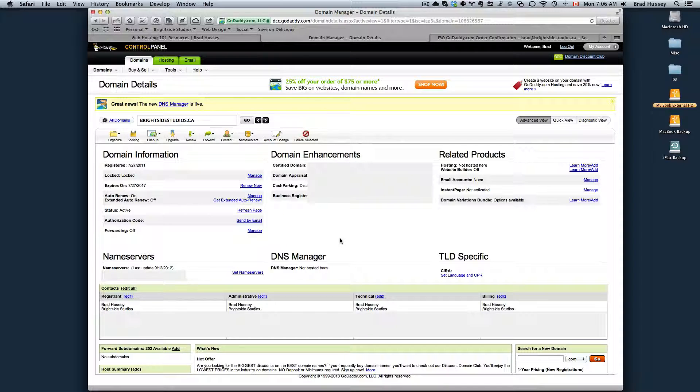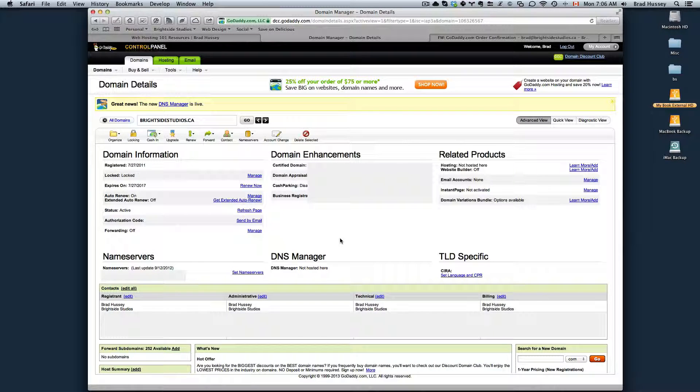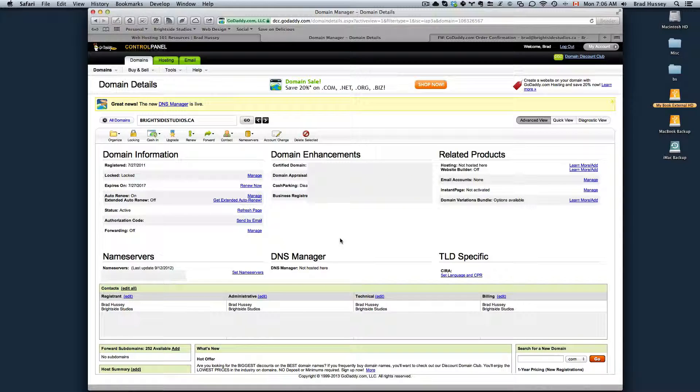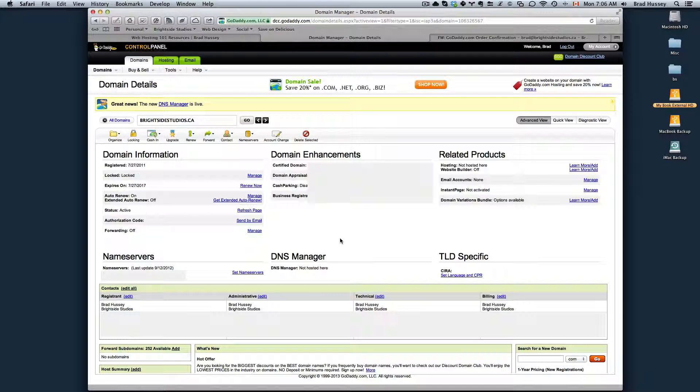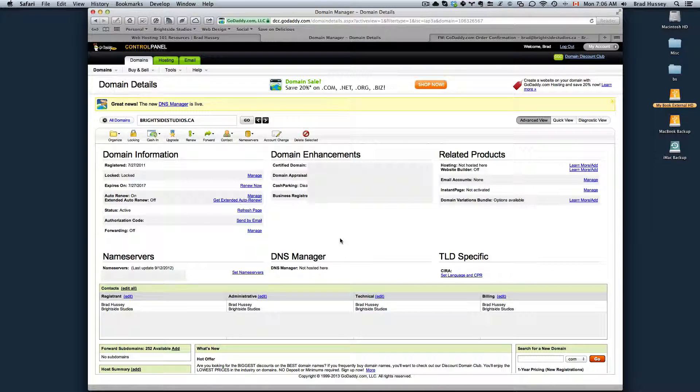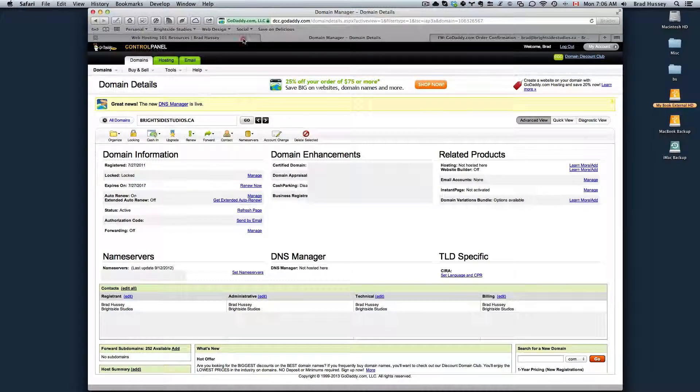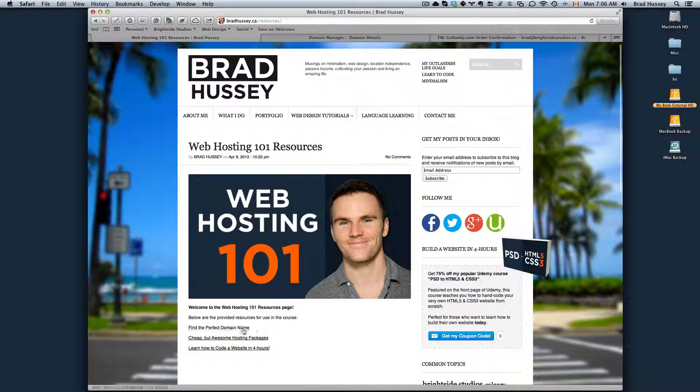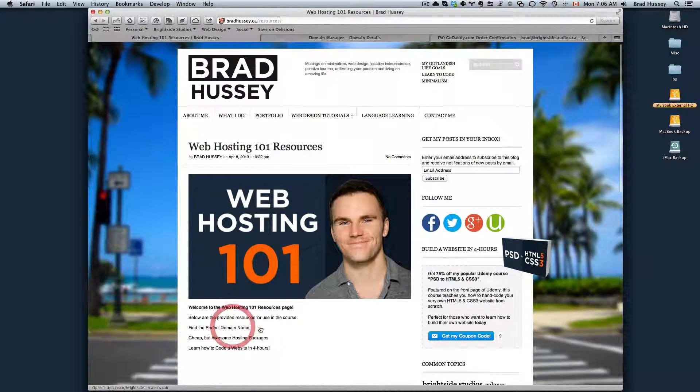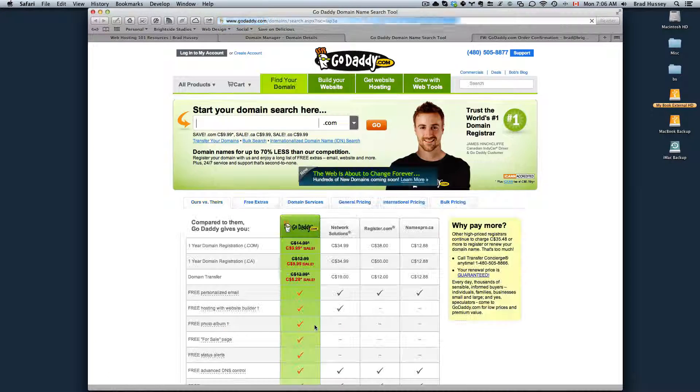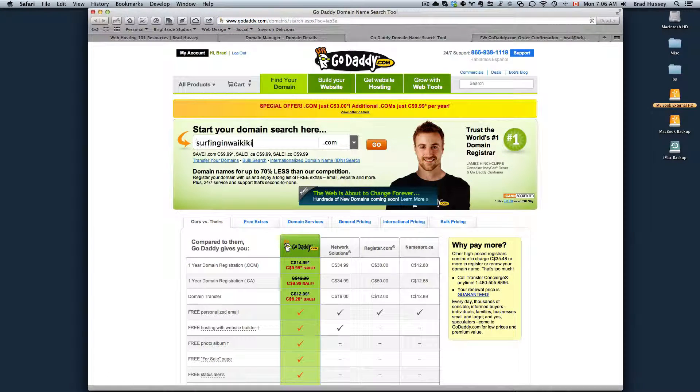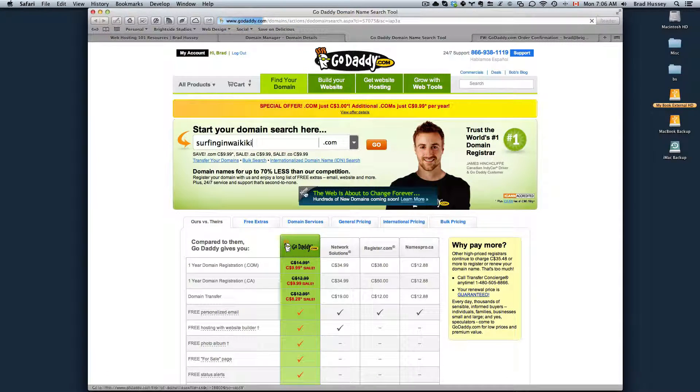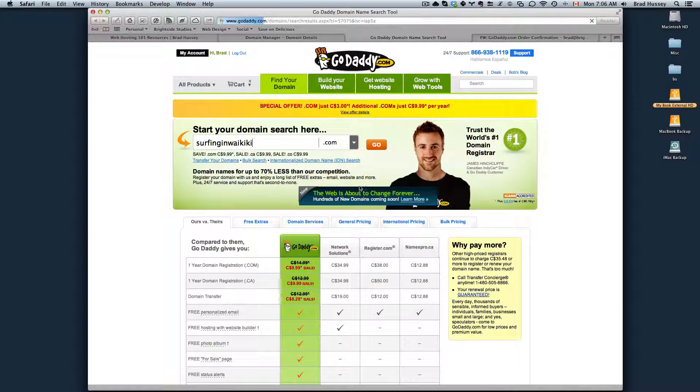When it was registered, when it expires, if it auto renews or not, the name servers, the contact info, everything like that. As a quick review, what we did, we clicked on the link to go to GoDaddy, we searched for our domain, we added the domain to our cart.